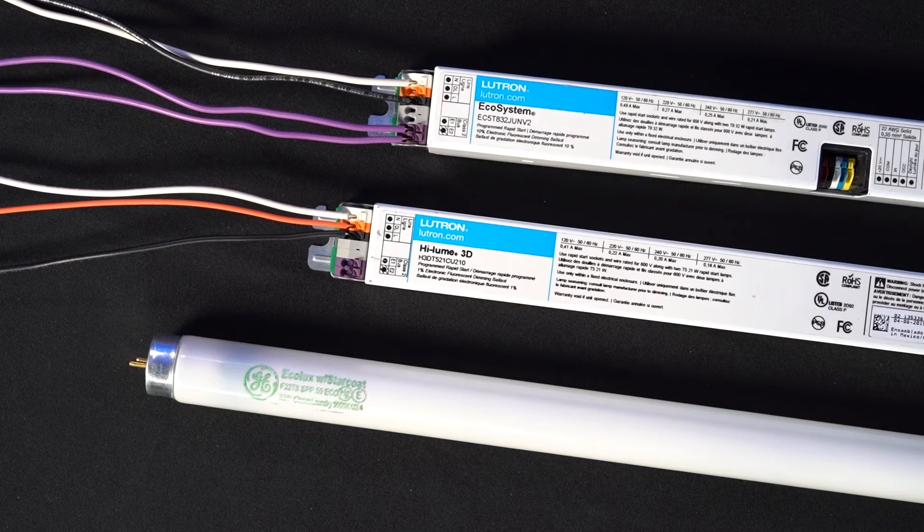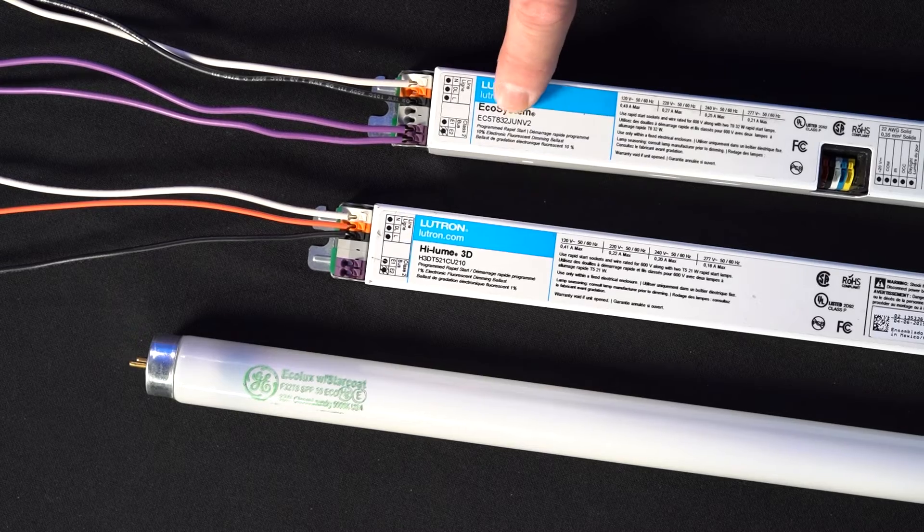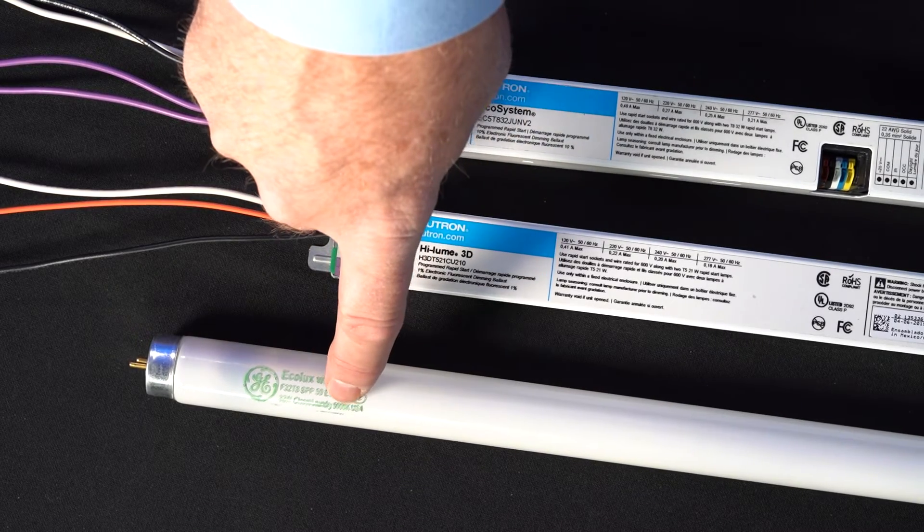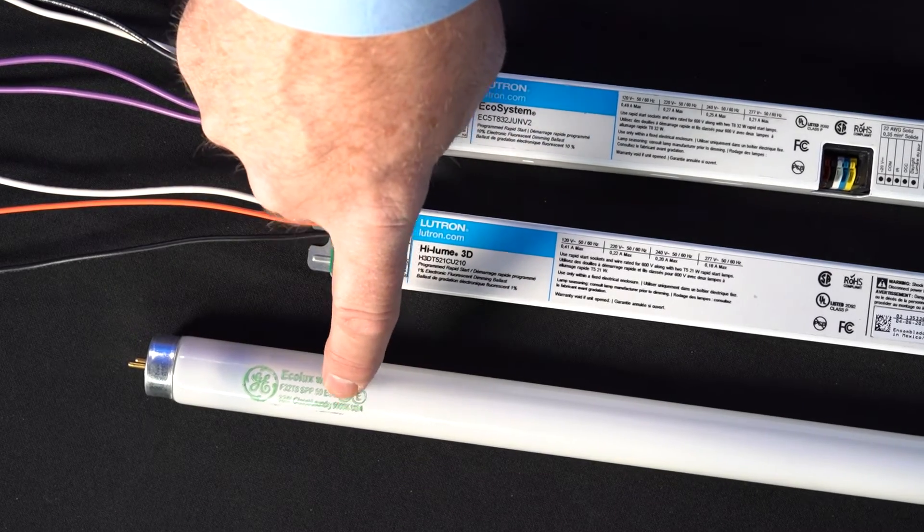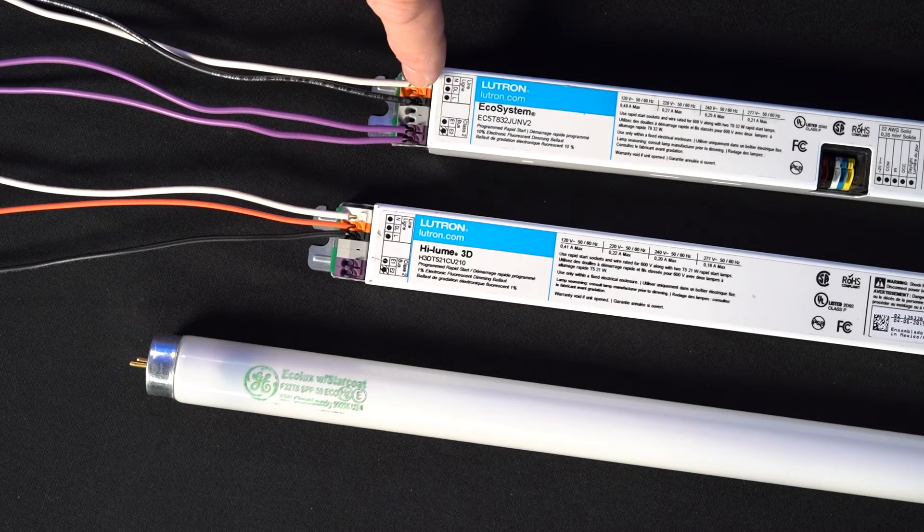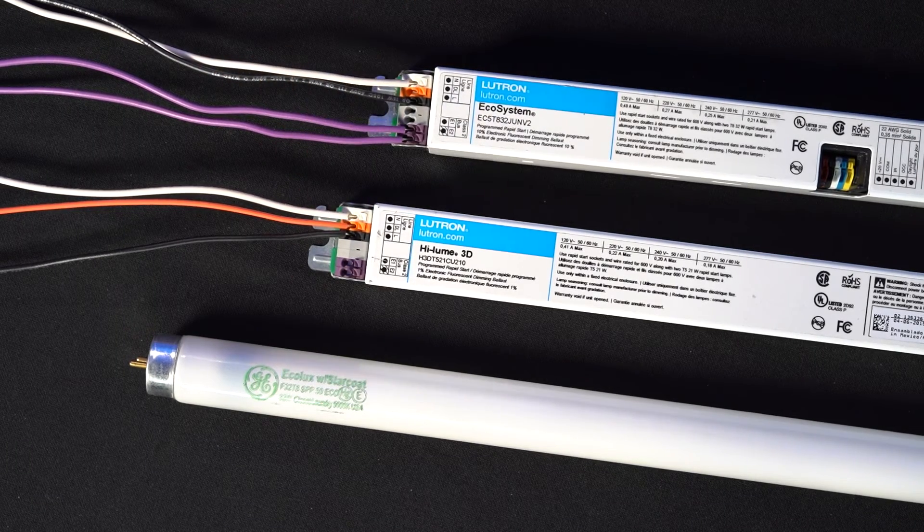To plan your upgrade, you need to identify three key pieces of information: the part number of your fluorescent ballast, the color temperature of the fluorescent lamps you have installed, and the control type of your Lutron system.